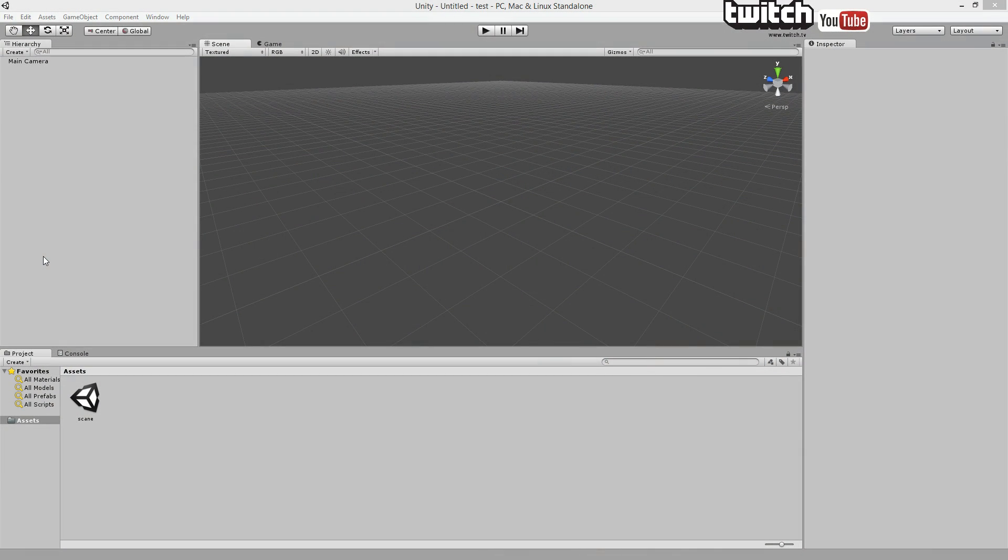Hi there! Today we're going to look at how to import an asset from the asset store into your project, and during that we're also going to look at why and how not to do it.